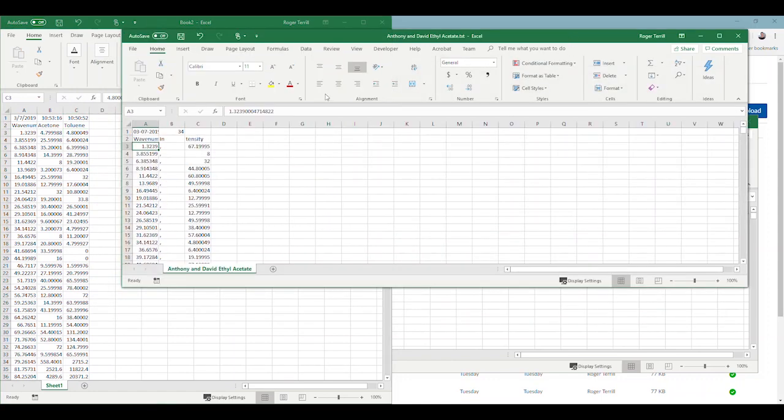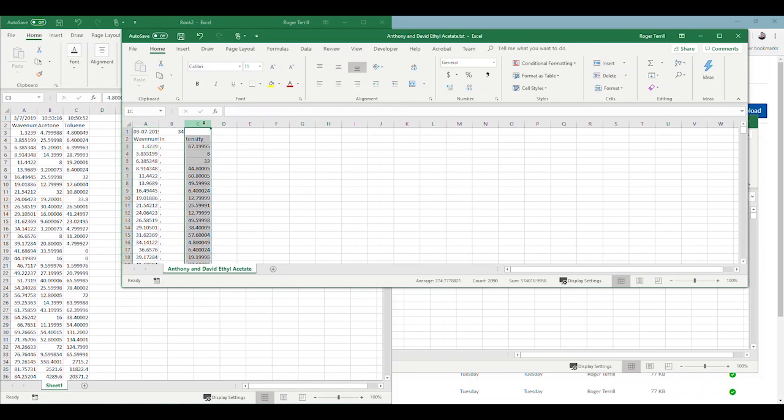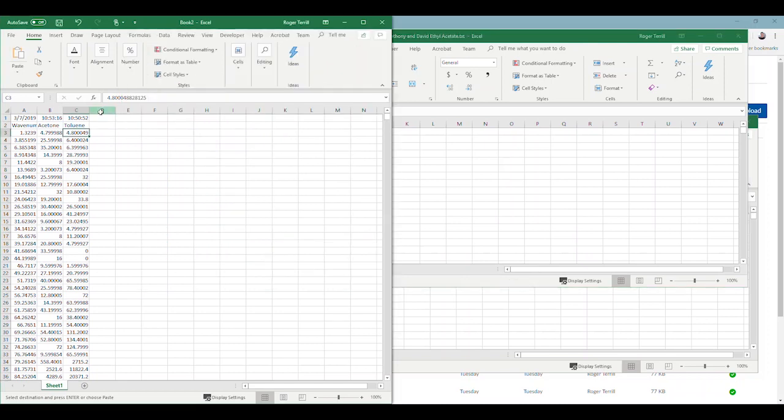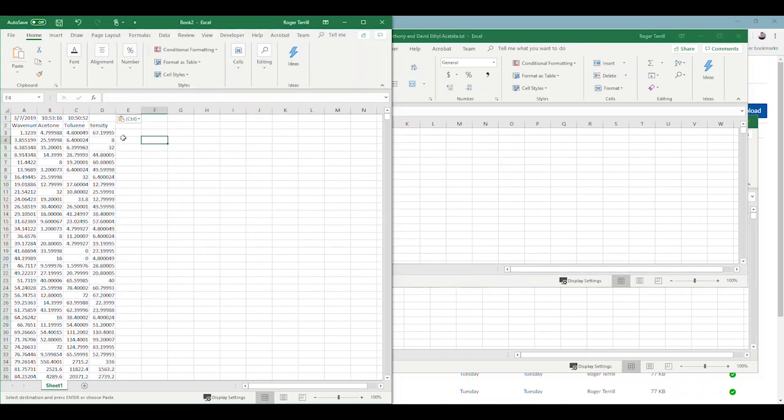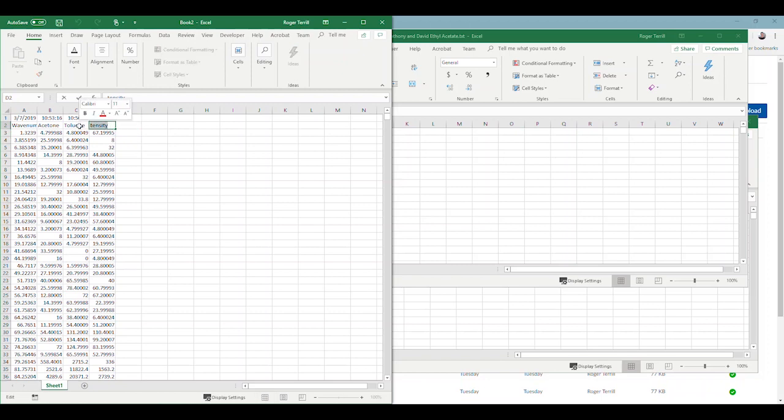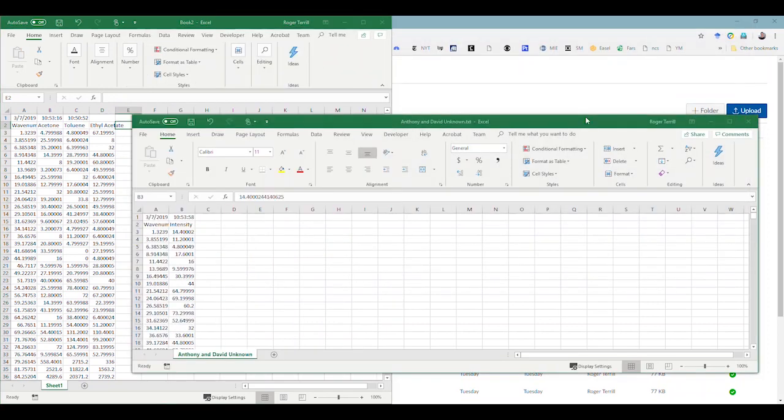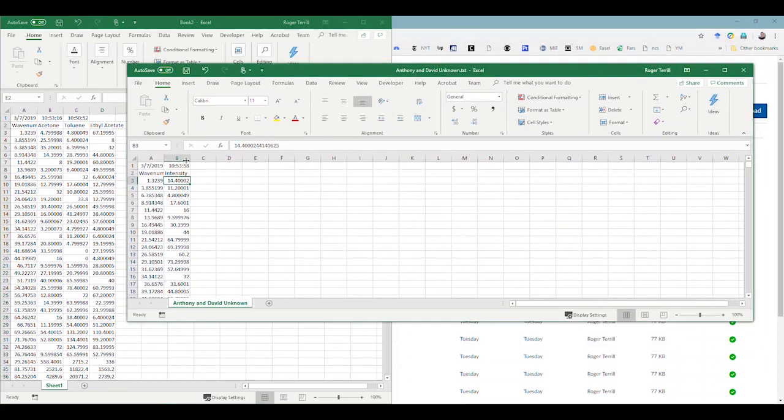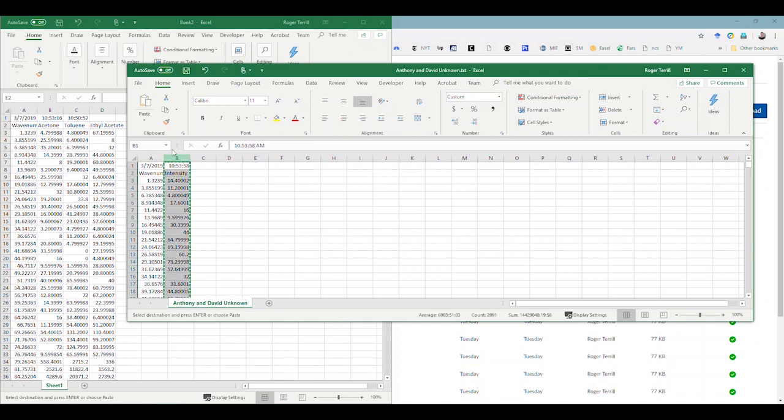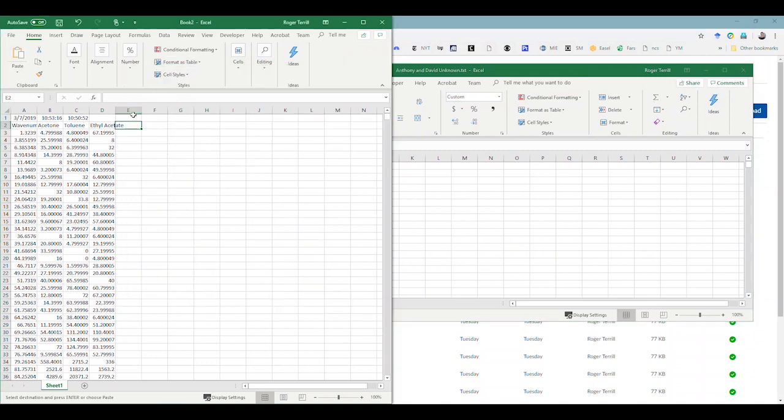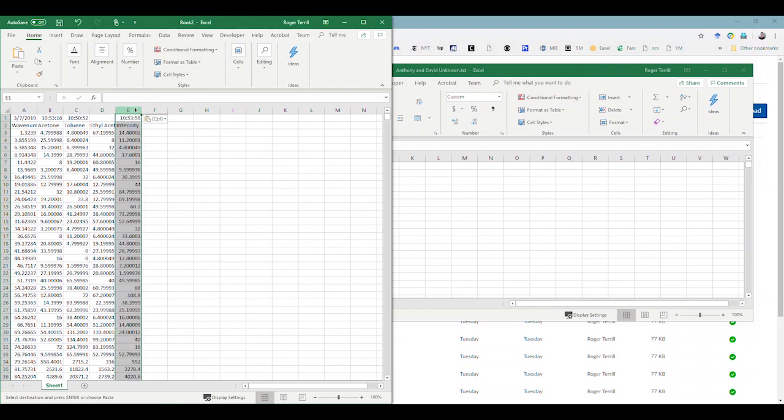Now I'm going to say instead of intensity there, I'm going to say toluene. And then ethyl acetate. I think it's okay. Let's say ethyl acetate. And then lastly, we'll do the unknown. There's the unknown. Control C, Control V. Here we go. Intensity, we're going to write unknown.